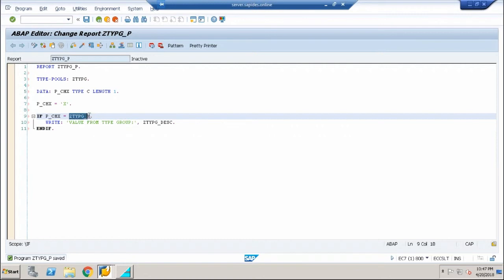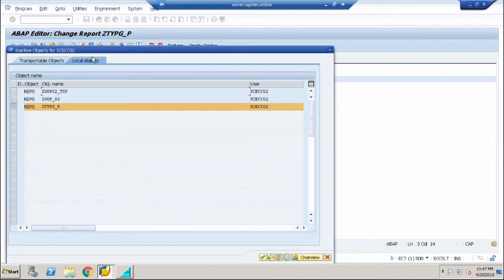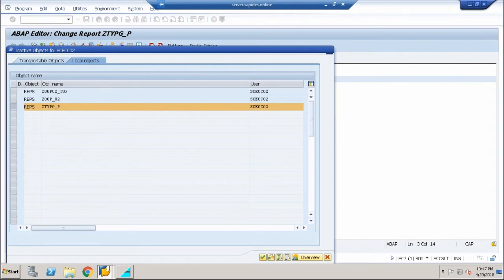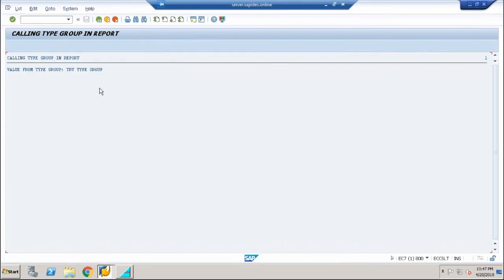Let me save it, check for issues, activate this, and execute it. You can see that it is going to the type group and calling this particular variable and retrieving it back.